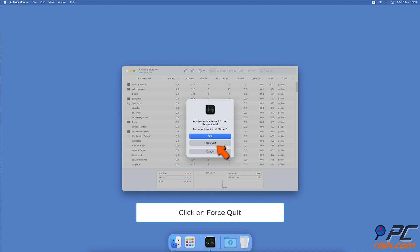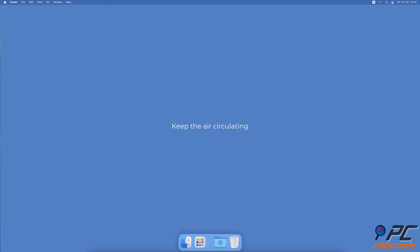When you're asked if you want to quit the process, click on Force Quit. Keep the air circulating. It's important for your Mac to have air circulating so it can keep its normal temperature.